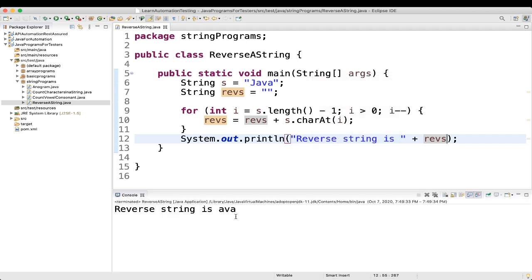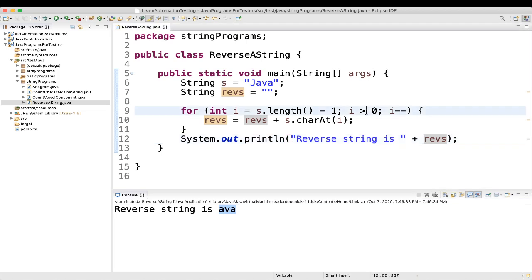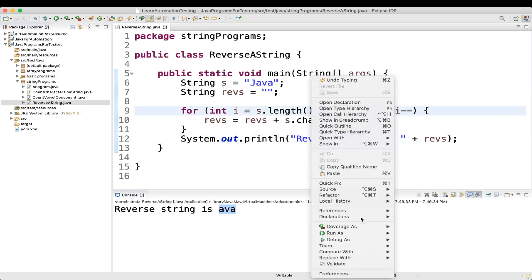After executing, the reverse string output shows only A-V-A — we didn't get the full result. Let's see what mistake we made: the condition should be i greater than or equal to 0.